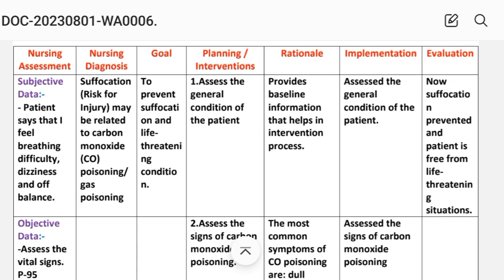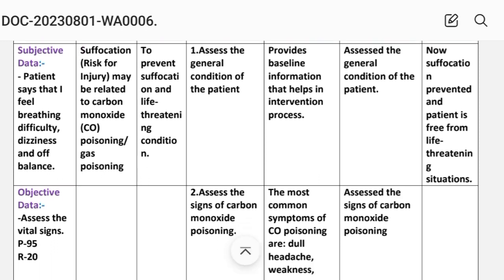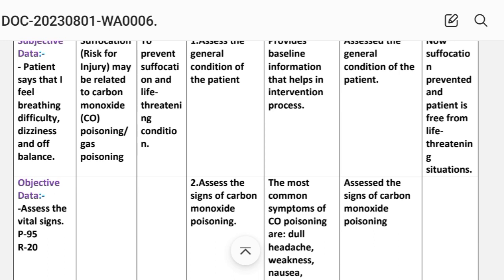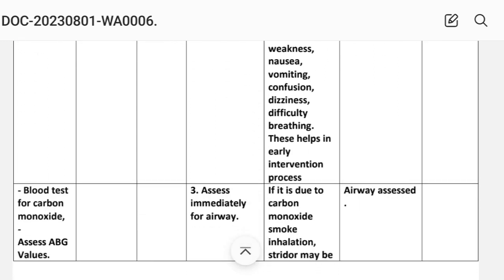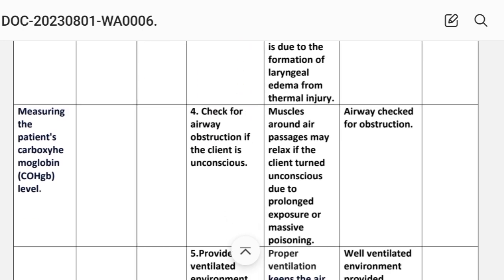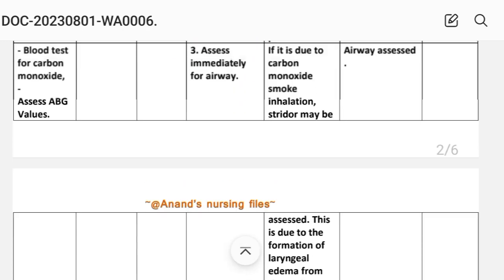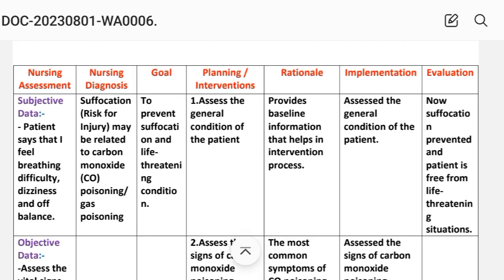The nursing care plan is based on subjective and objective data. Objective data includes: assess vital signs — pulse 95, respiration 20; blood test for carbon monoxide; assess ABG values; and measure the patient's carboxyhemoglobin level. After writing these data we write the nursing diagnosis.